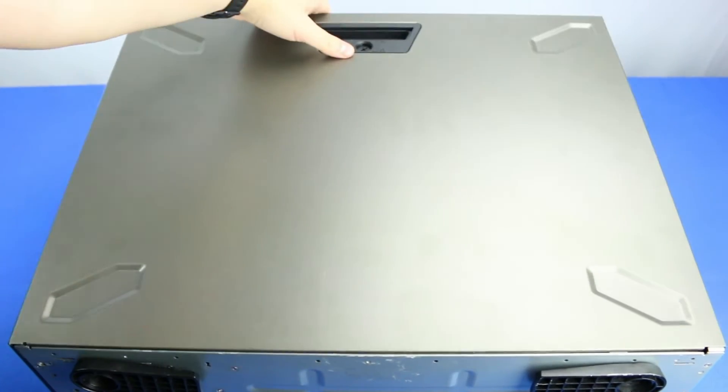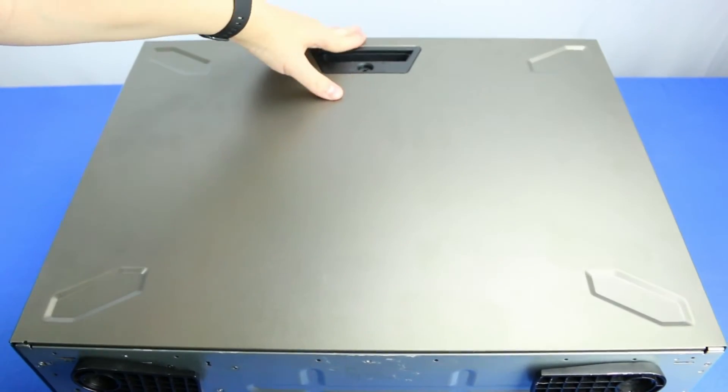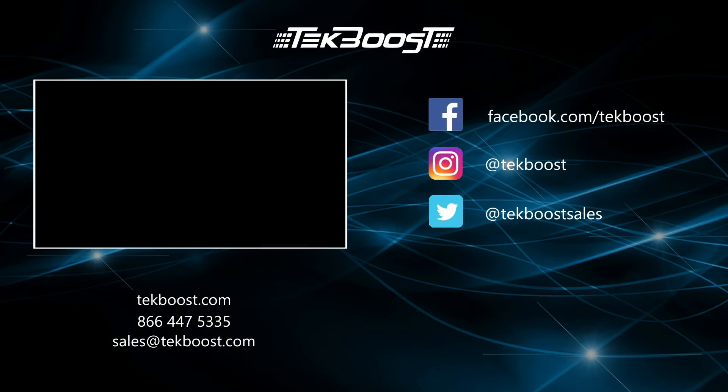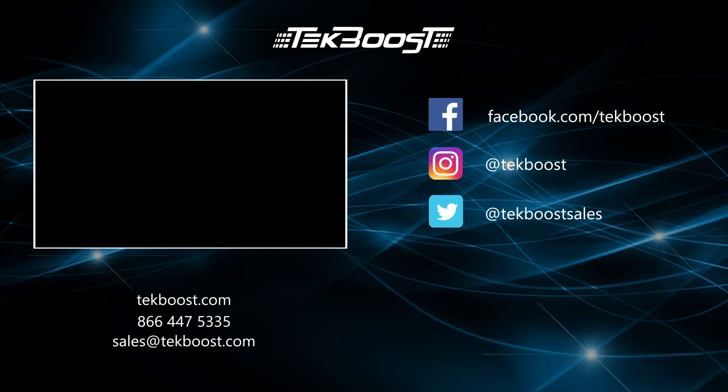Please check out our how-to videos covering processor, RAM, hard drive, and video card installations, as well as general product overviews for this and other systems.